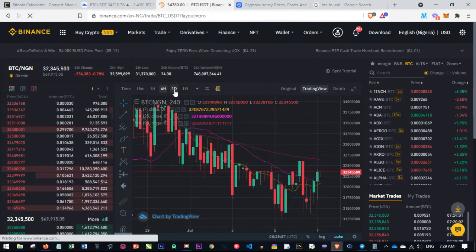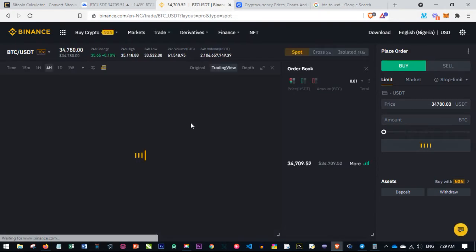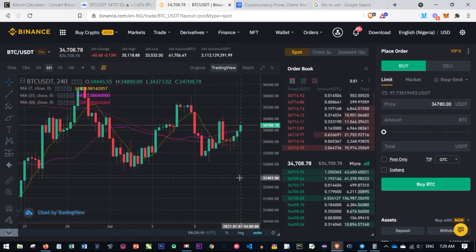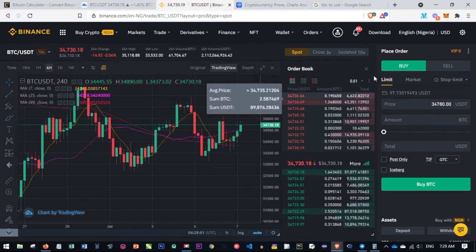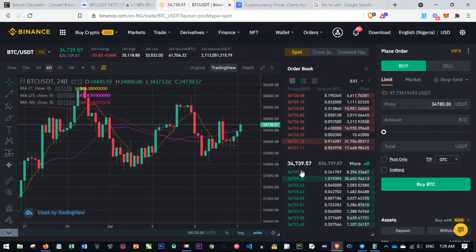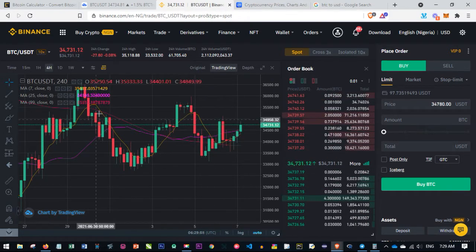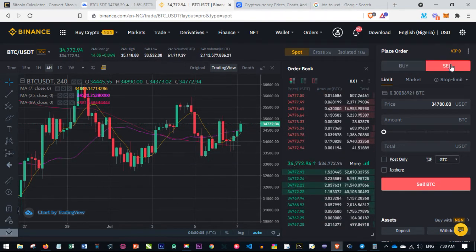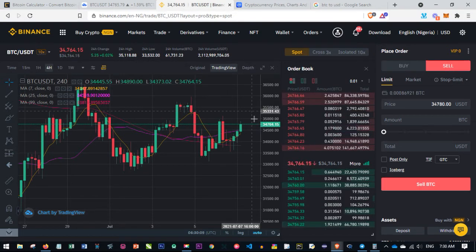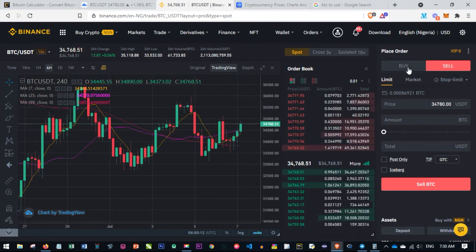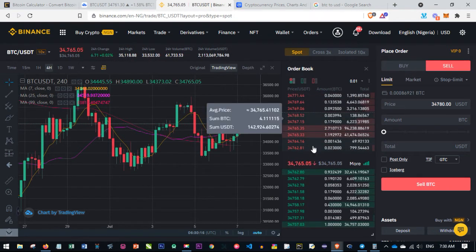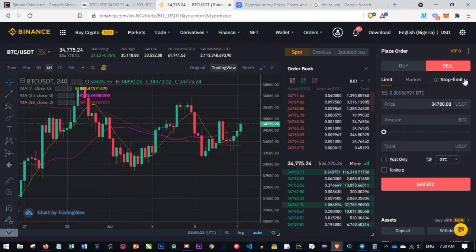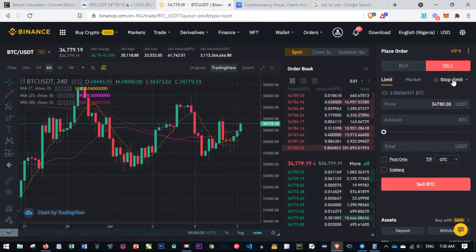When I click on Advanced, the difference is just the interface layout — the functionality is almost the same as Classic. The same applies on your phone; the layout differs but all options are there. You can see the order book and the chart. Our focus here is the Buy tab and the Sell tab — this is where you do your buying and selling. You buy low and sell high — that is what spot trading is all about.